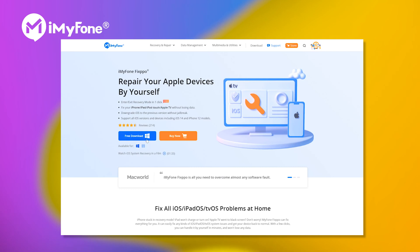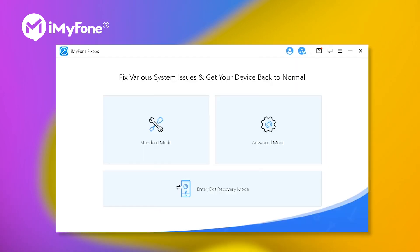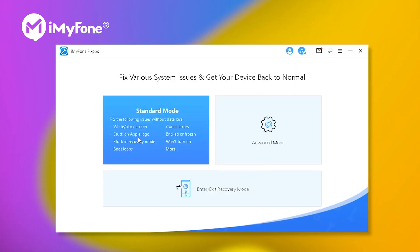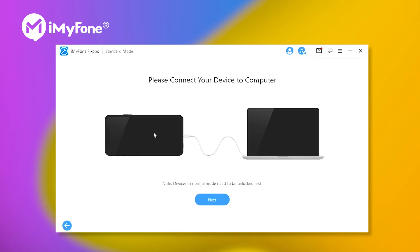Step one, download and launch Fixpo. Step two, choose standard mode and connect your iPhone to the computer via USB.